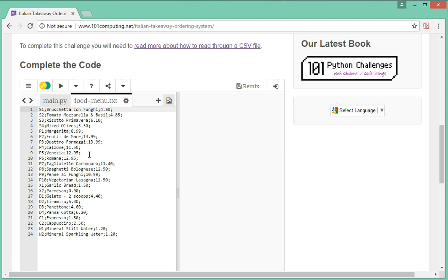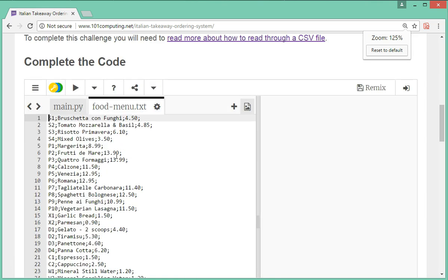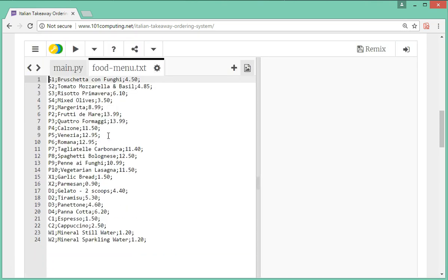I'm going to zoom in a bit so we can see what's in there. This text file is what we call a CSV file — comma separated values — and actually it's not really commas here that are used to separate but semicolons. What we've got is some codes, then an item of food, and then a price in either pounds or dollars. When someone orders food in this takeaway they don't specify which food they want, they specify the code.